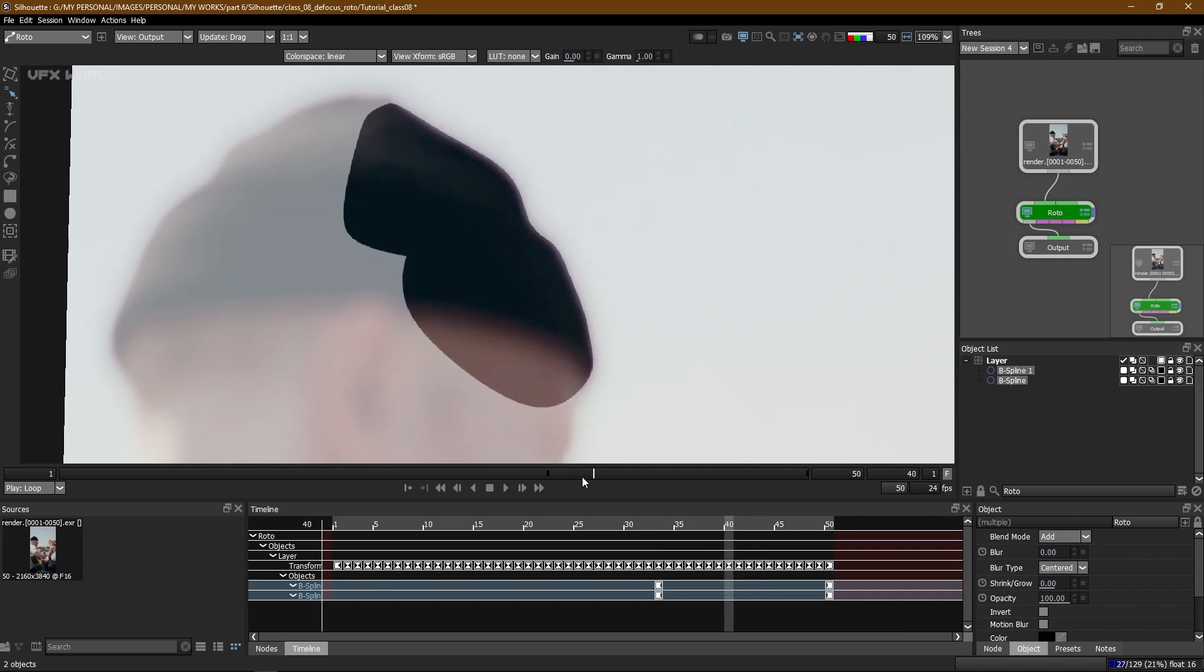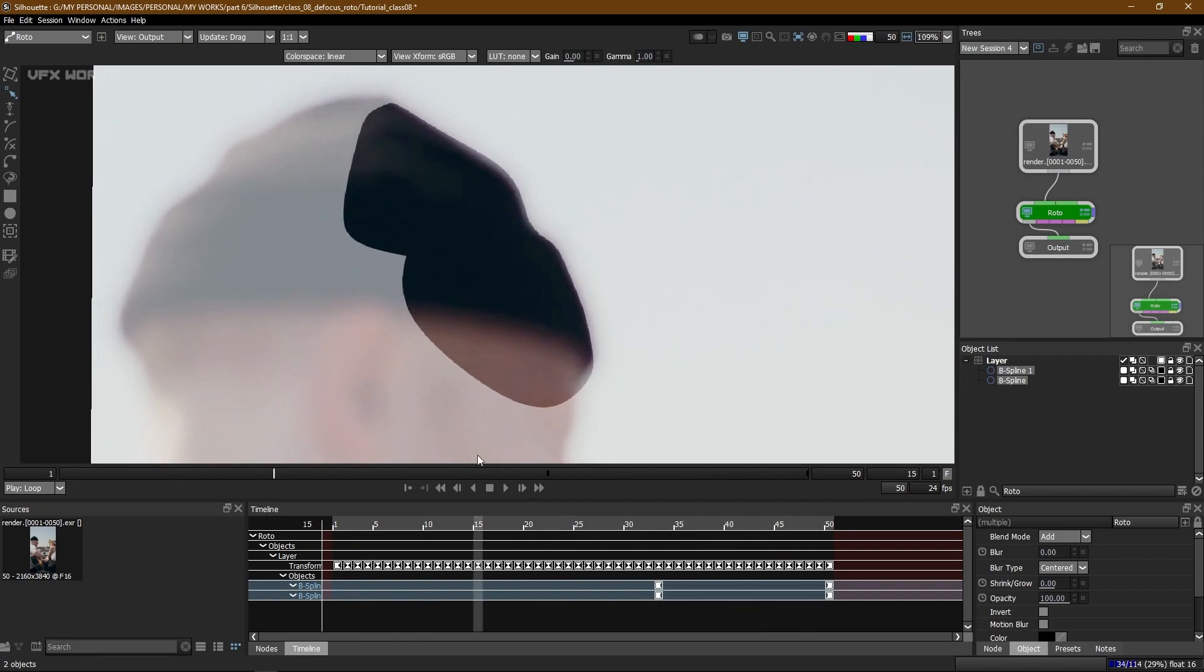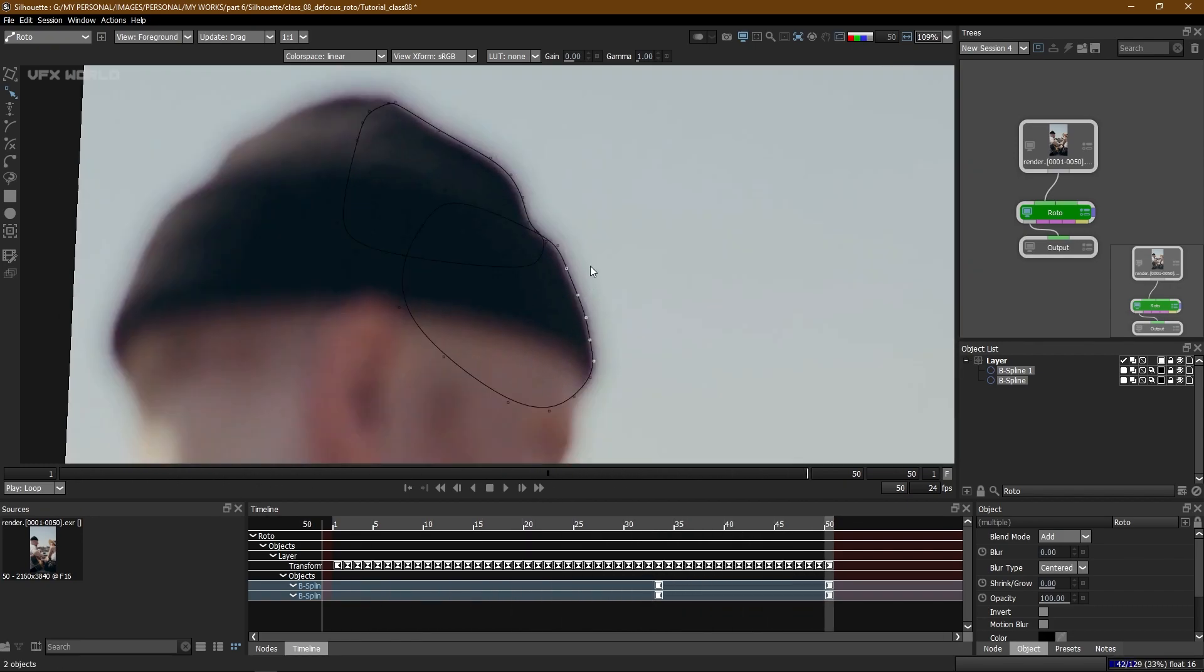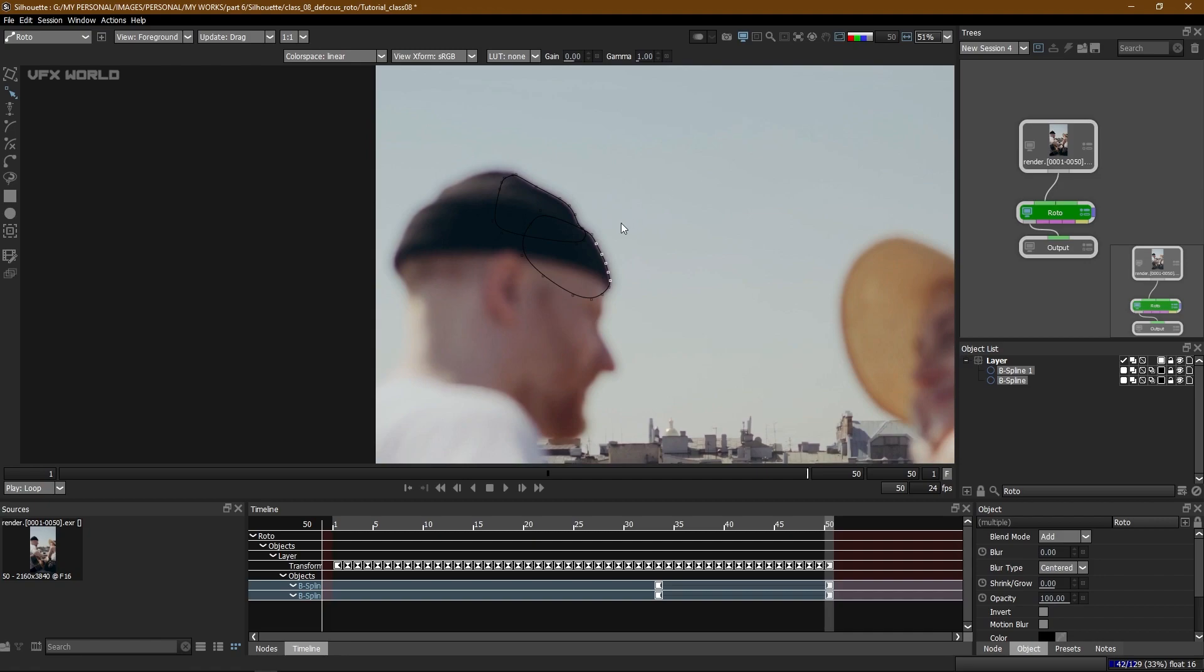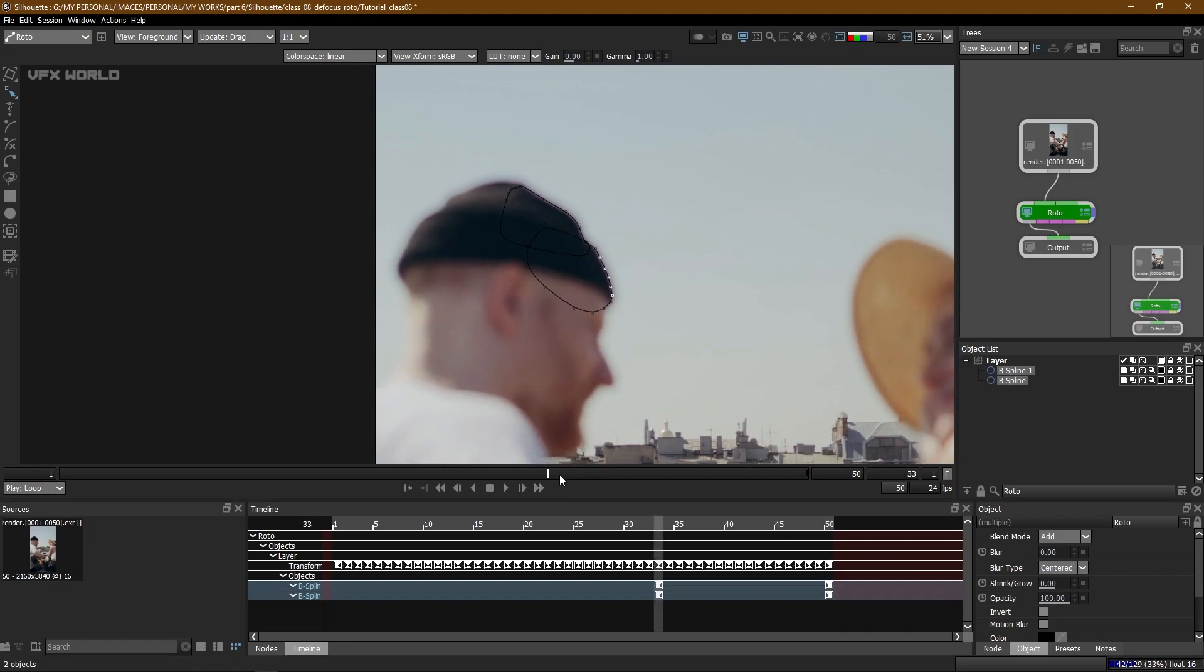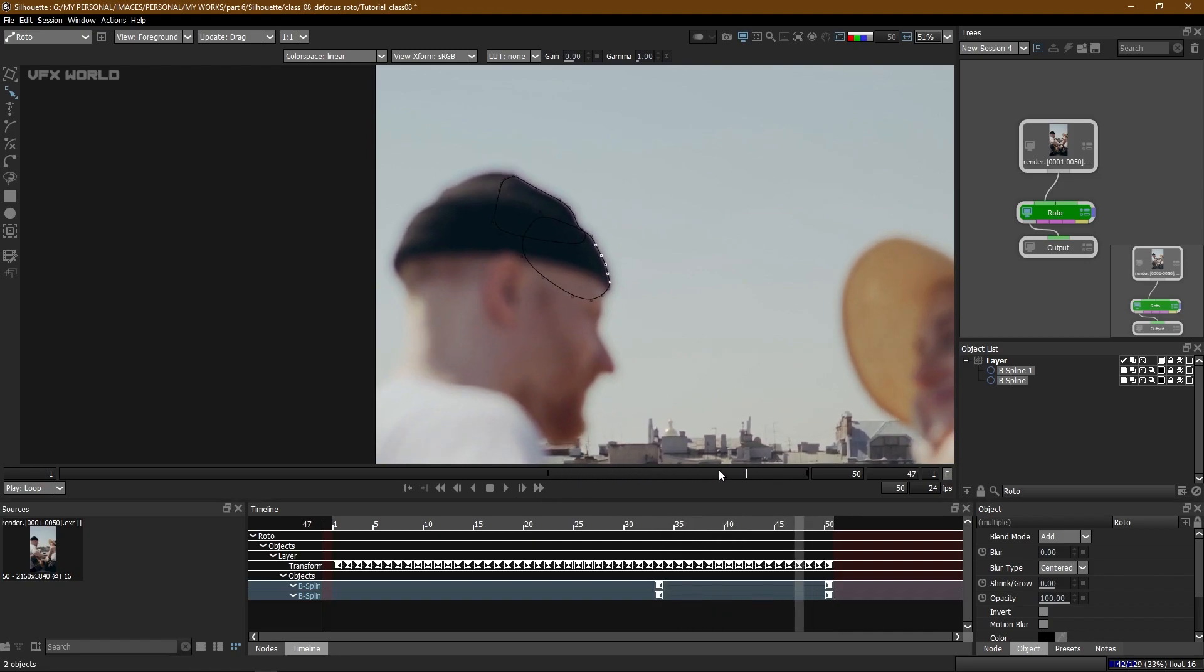Okay fine, now Shift X and Z, see this is completely matched. So in this way you can exactly create this kind of defocus rotos and when you make it to normal you can exactly see the defocus roto is completely done.